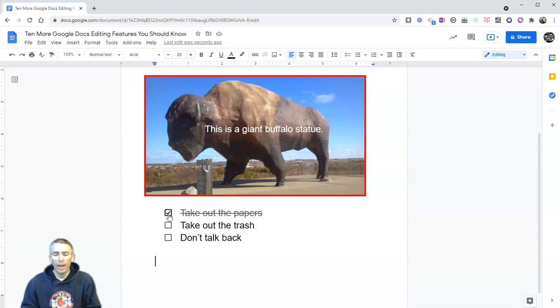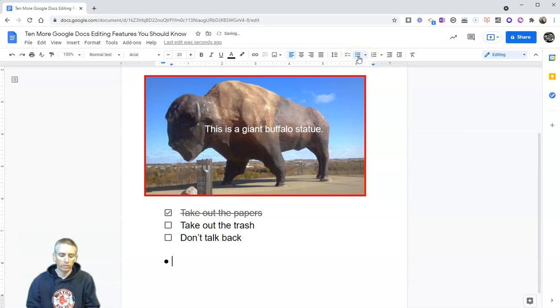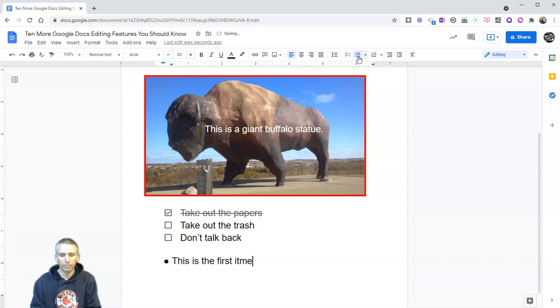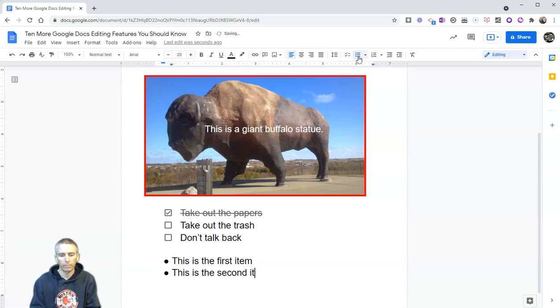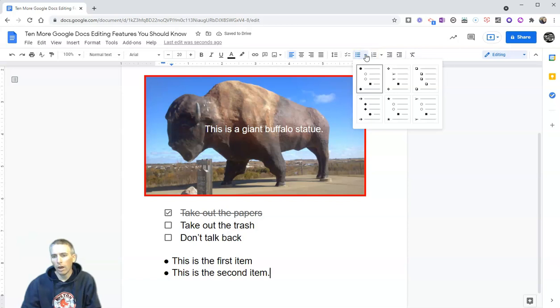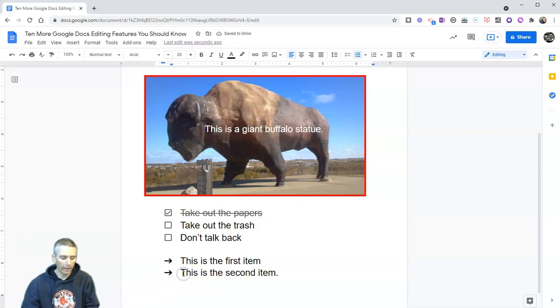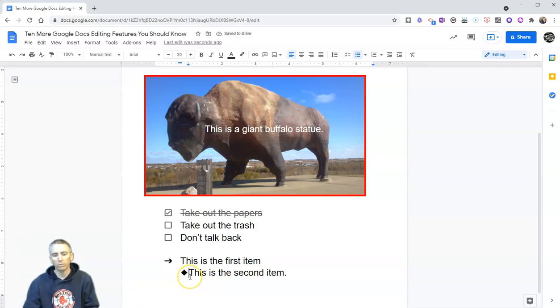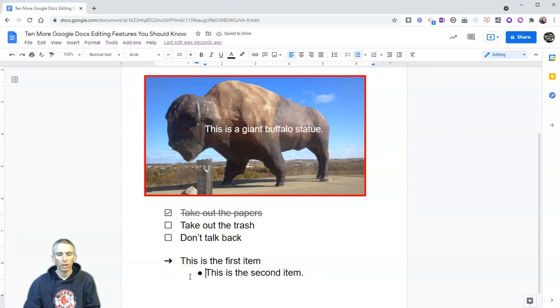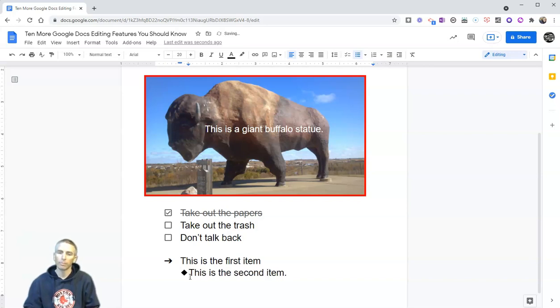Now we have that option there for our checklist but we also have these options for bullet points so most people just click on the bulleted list and say this is the first item, this is the second item, but a lot of people overlook there are other options besides those default bullet points including using stars and arrows. Let's now switch that up and I now have arrows and if I tab over, we'll see that changes from an arrow to a diamond and if I tab over again and now it's just a little bullet point and I can undo that by hitting ctrl z and I'm back to using arrows or tab over and I have a diamond shape.